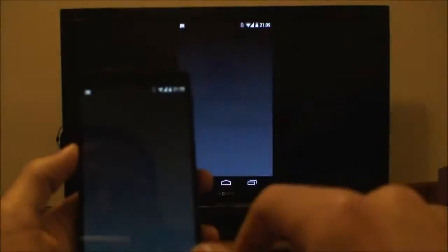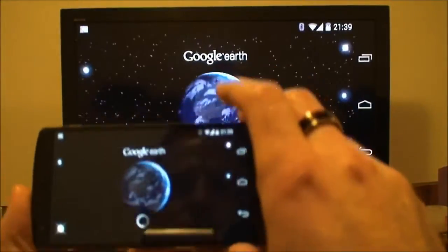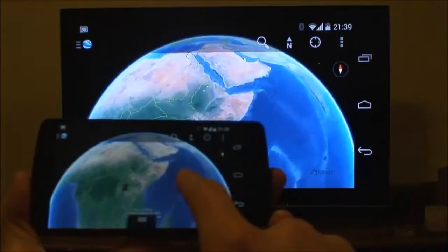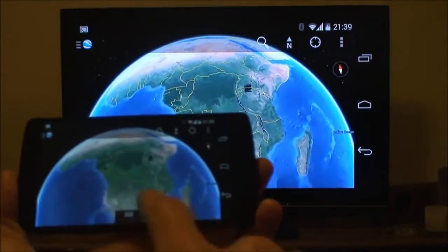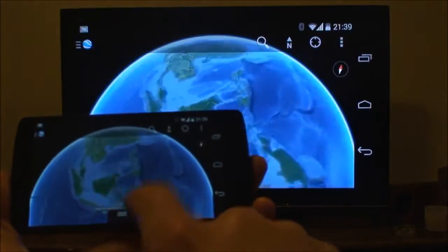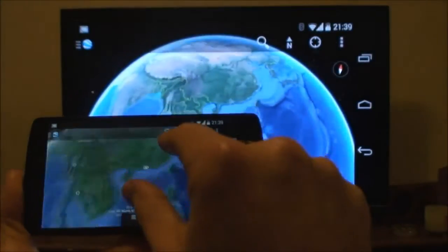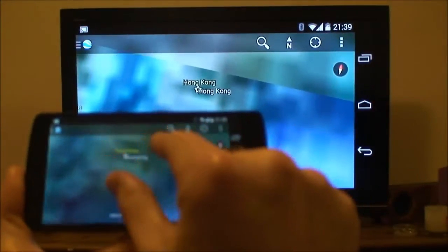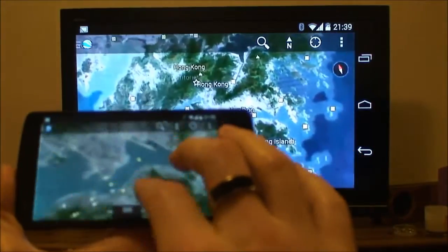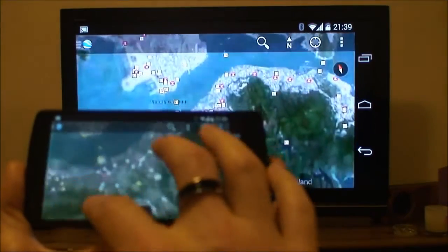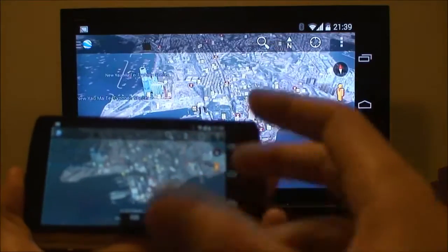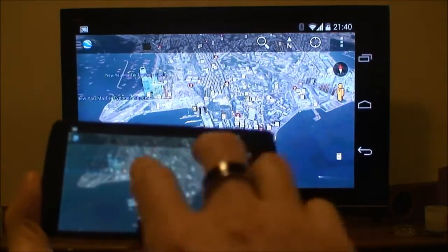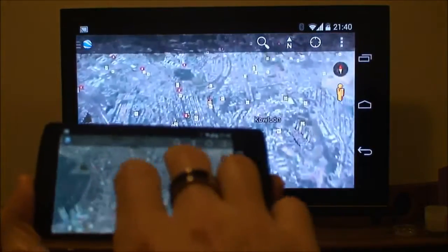Let's go into Google Earth. Where are we going to go? Let's go to Hong Kong. So this is a really interactive example of how, with a group of people, you might explore Google Earth on your TV at home.